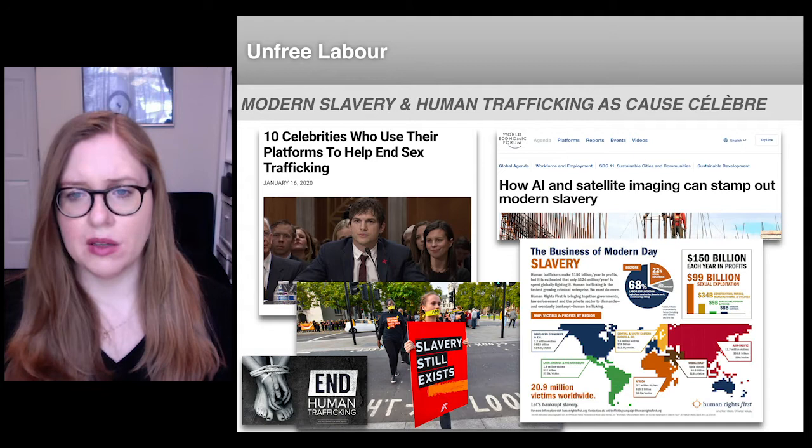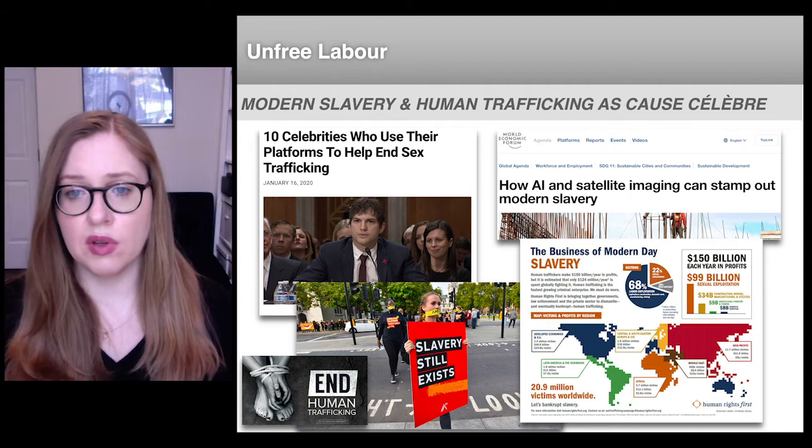As awareness of the problem has grown over the last two decades, fighting modern slavery and human trafficking has become a very popular cause. Policies to combat modern slavery are championed by both right and left-wing governments around the world.